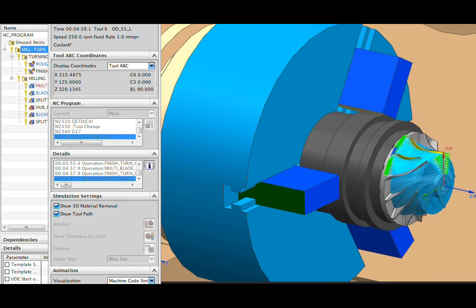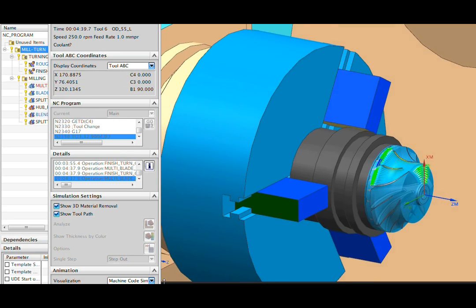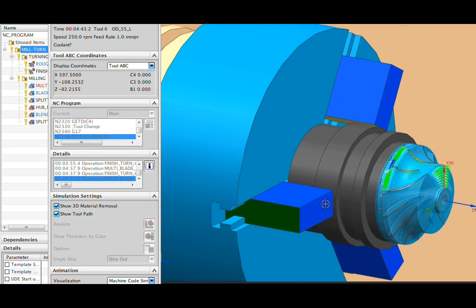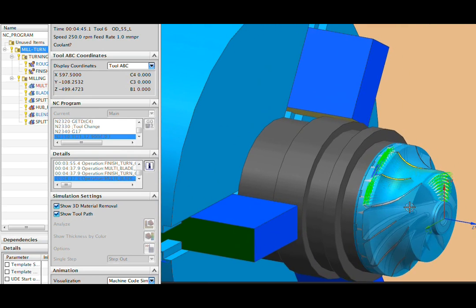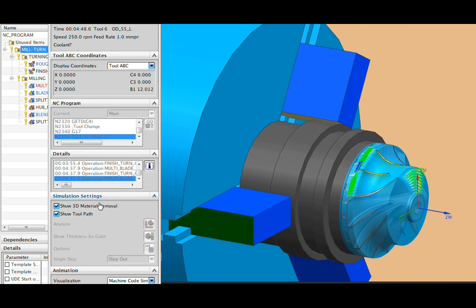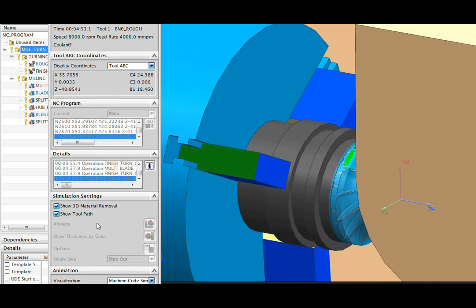and now we're on to the milling. So we do a tool change. You see the toolpath on the screen, along with the solid shape that we'll use for material removal.